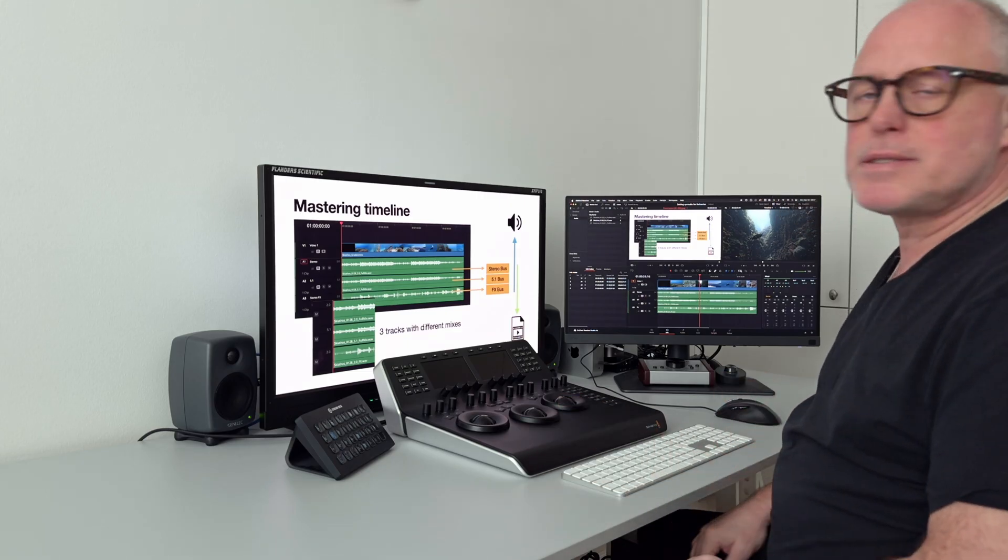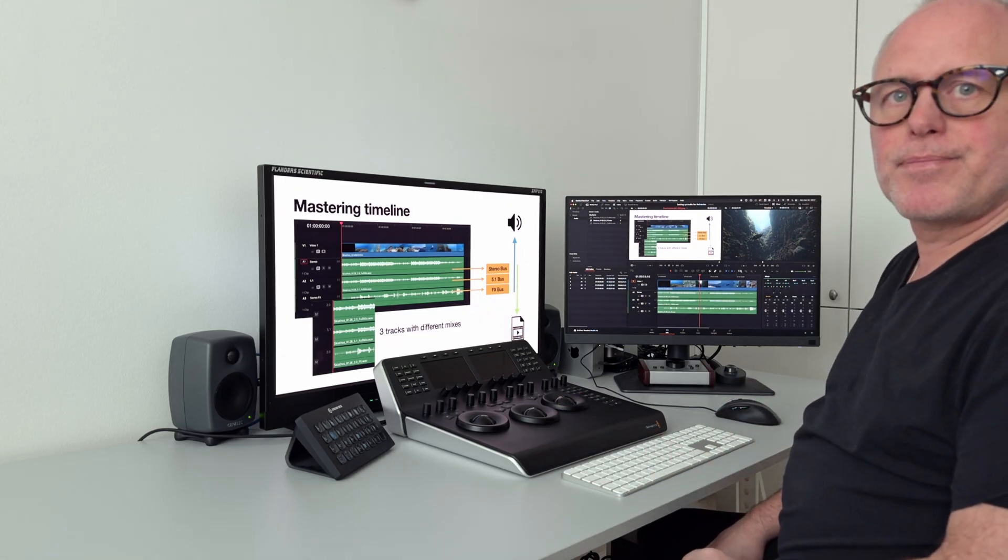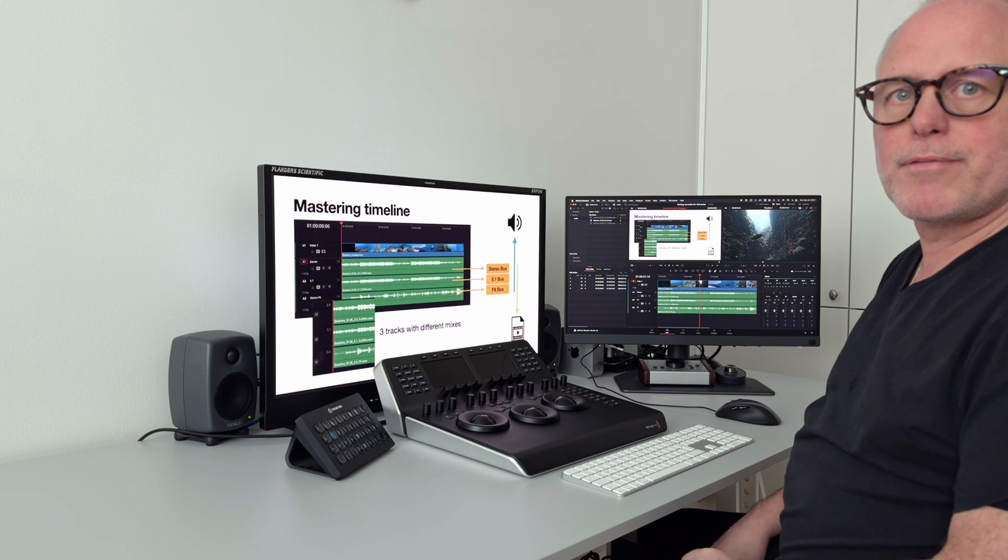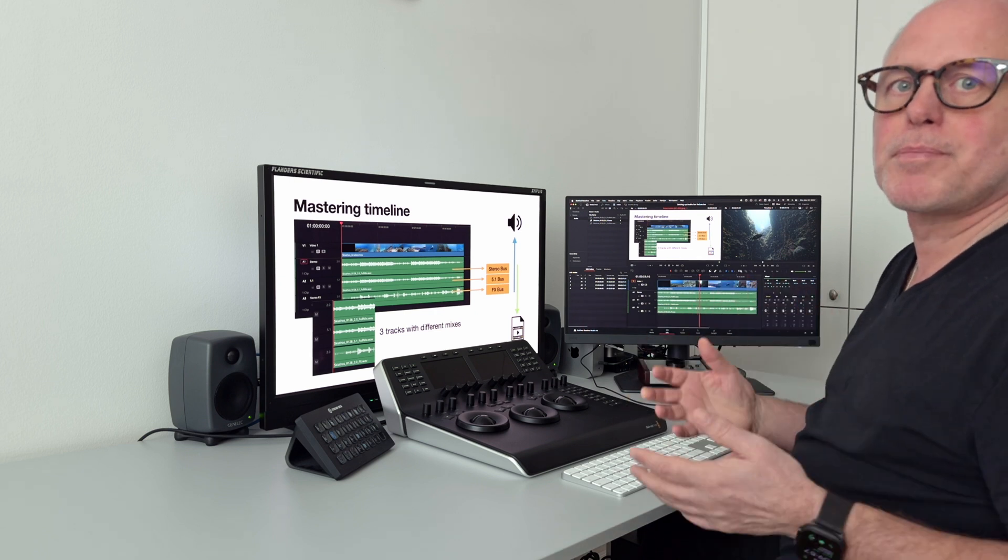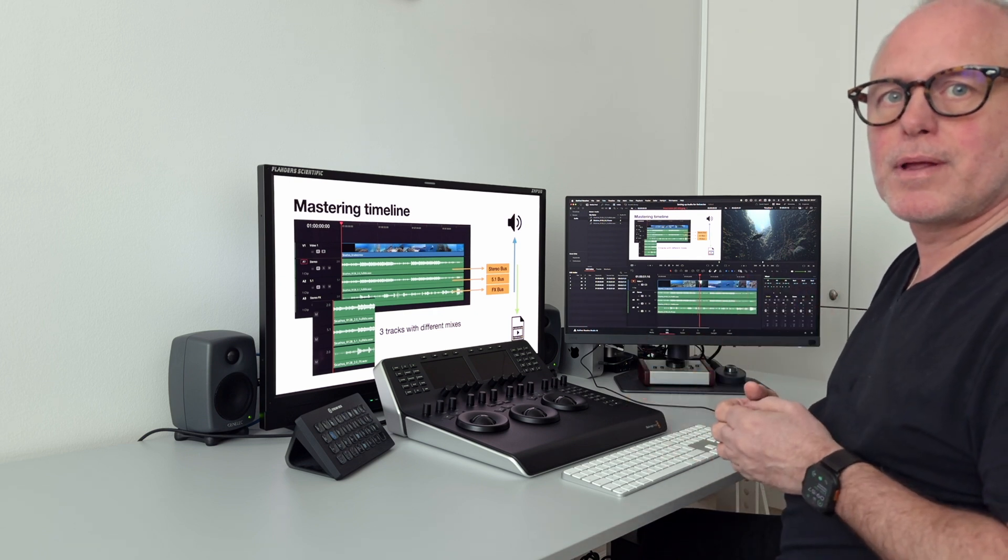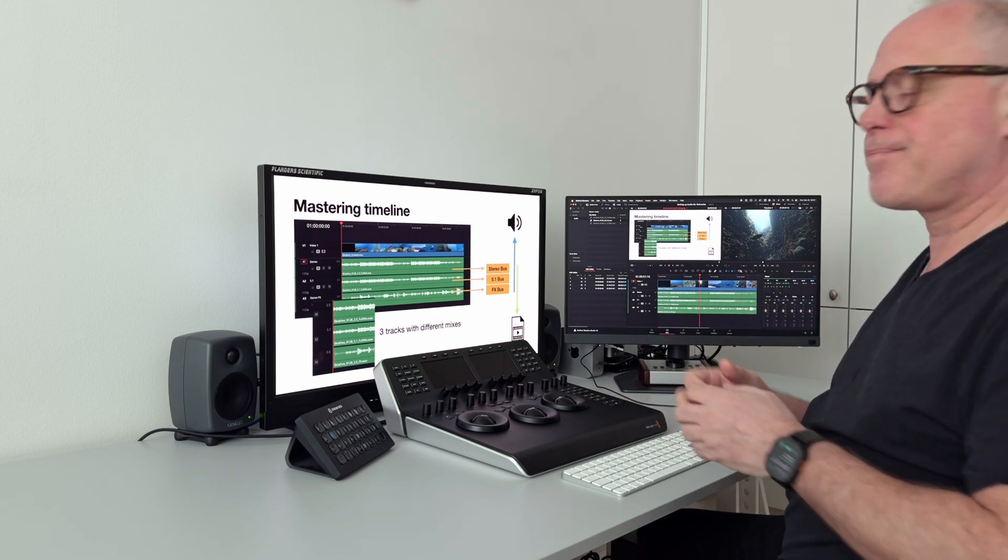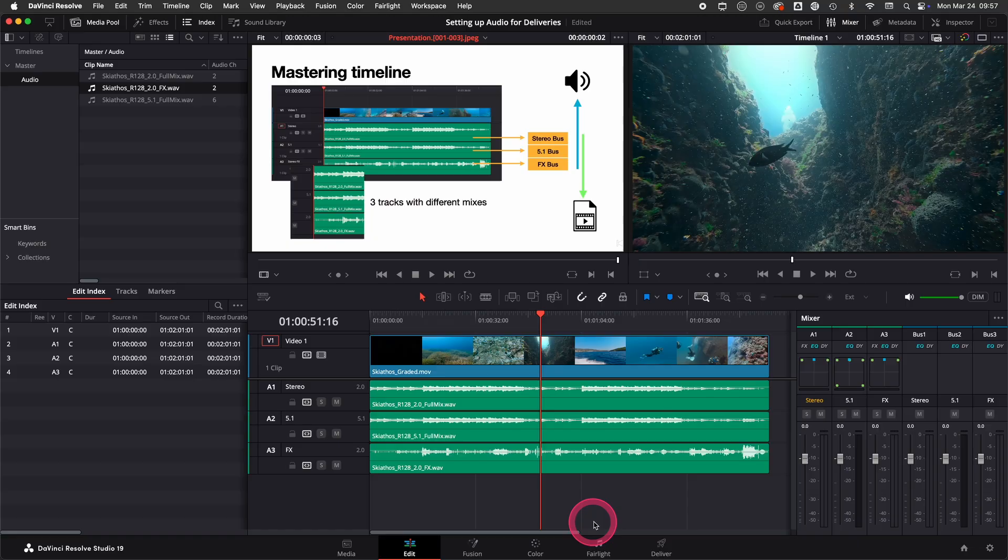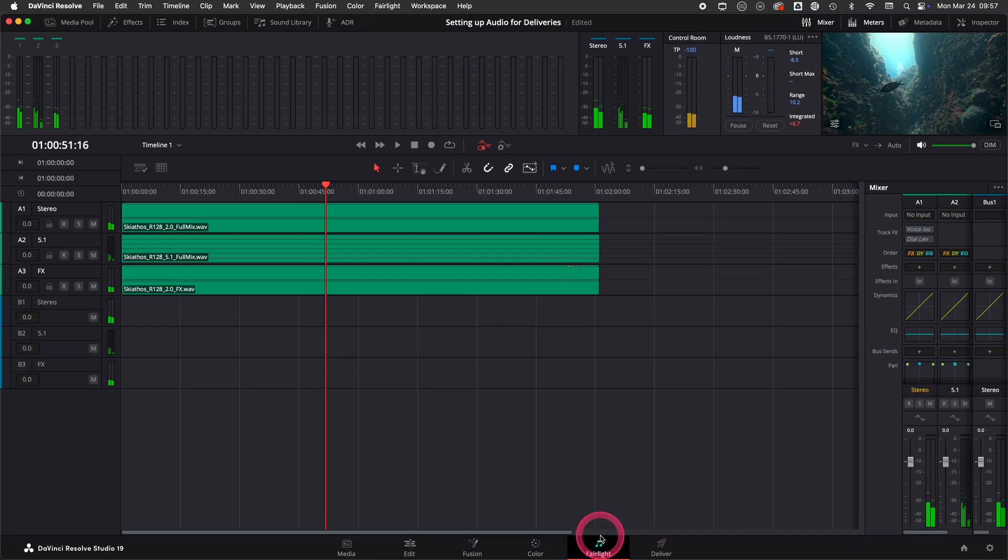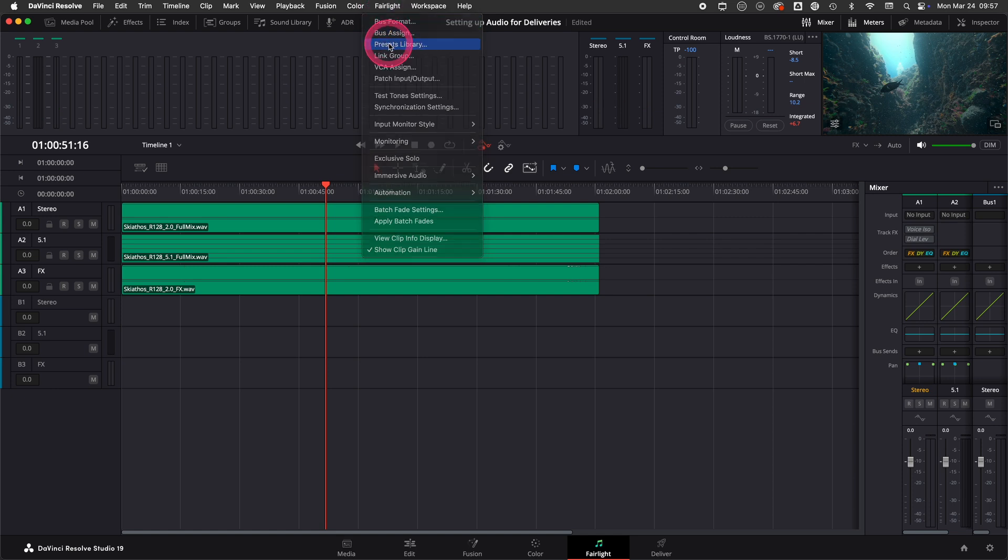But wouldn't it be nice if you could actually have everything set up when you create your timeline? Well you can. To do this we have to go to the Fairlight page and in the Fairlight page we go to the presets library.